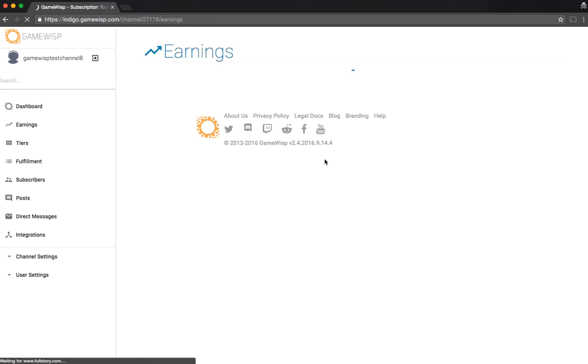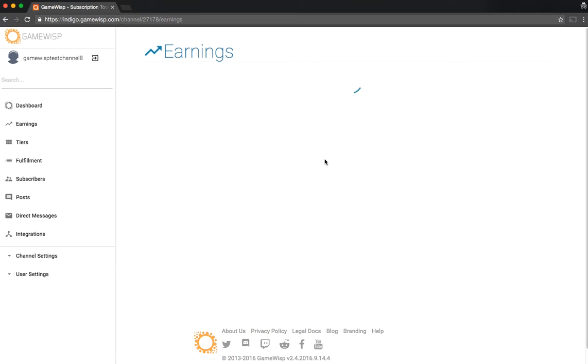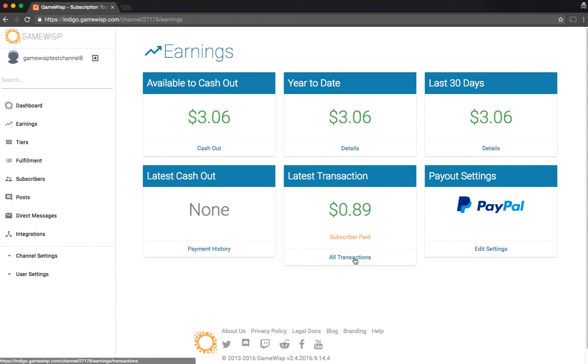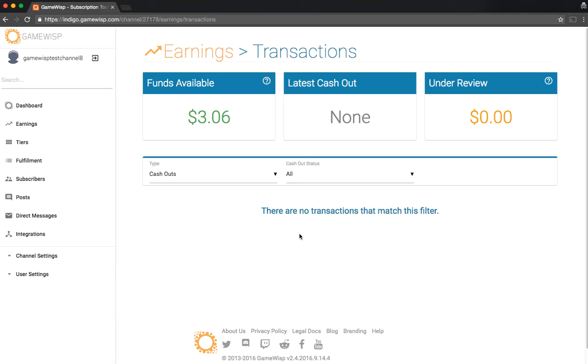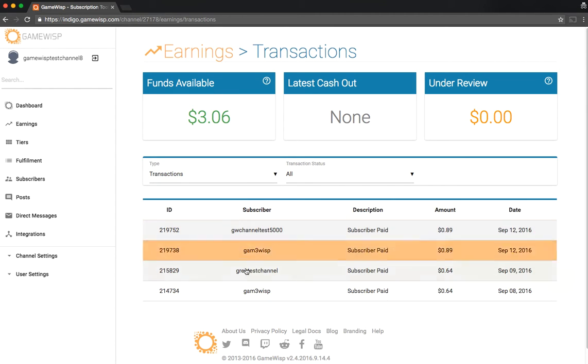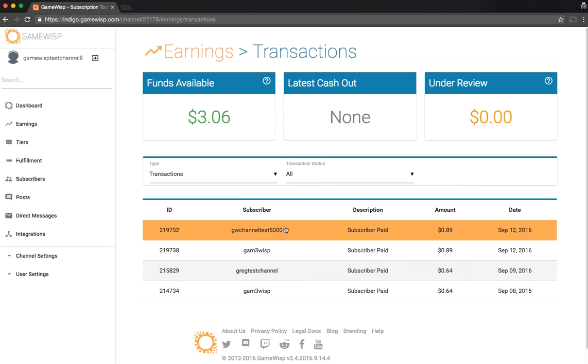Moving back to your earnings, we can also dig into our payment history and our transaction history. You can see this here. You can see all your cash outs, and then, more importantly, all your transactions.